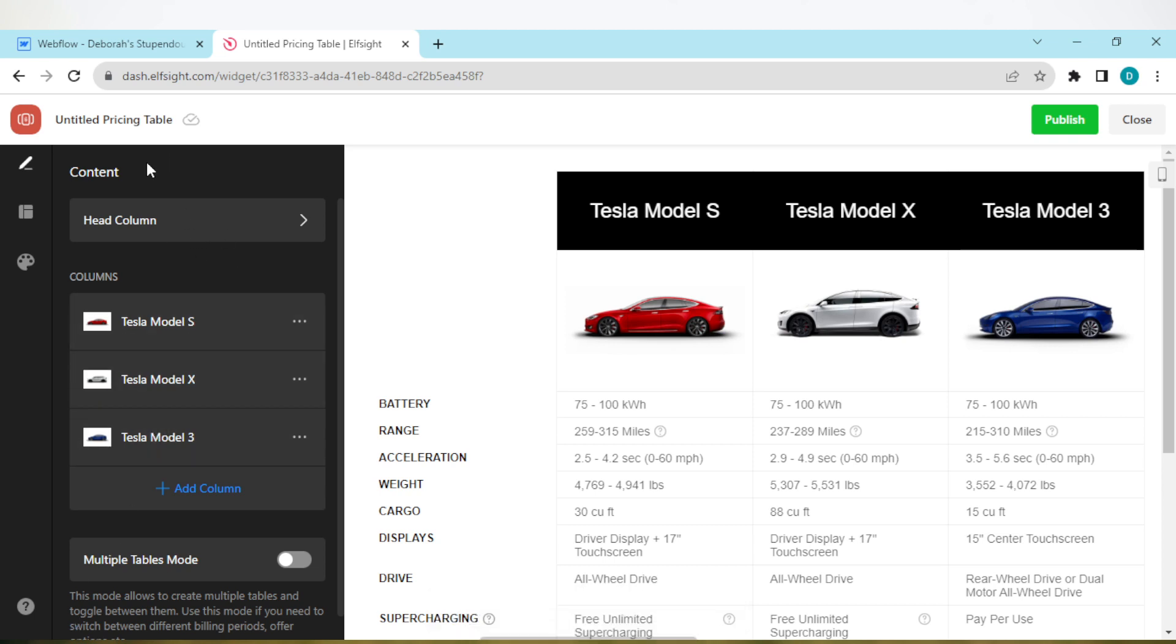Once you click on continue with this template, you'll be taken to a page where you can edit the template the way you want. You can change this to your desired choice. You can add more columns if you want to. Once you're done, move to the top right corner of the screen and click on Publish.